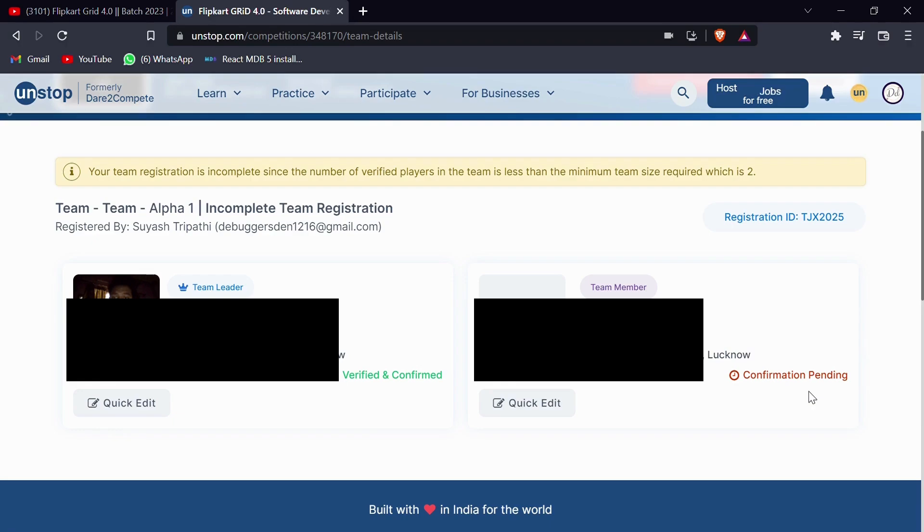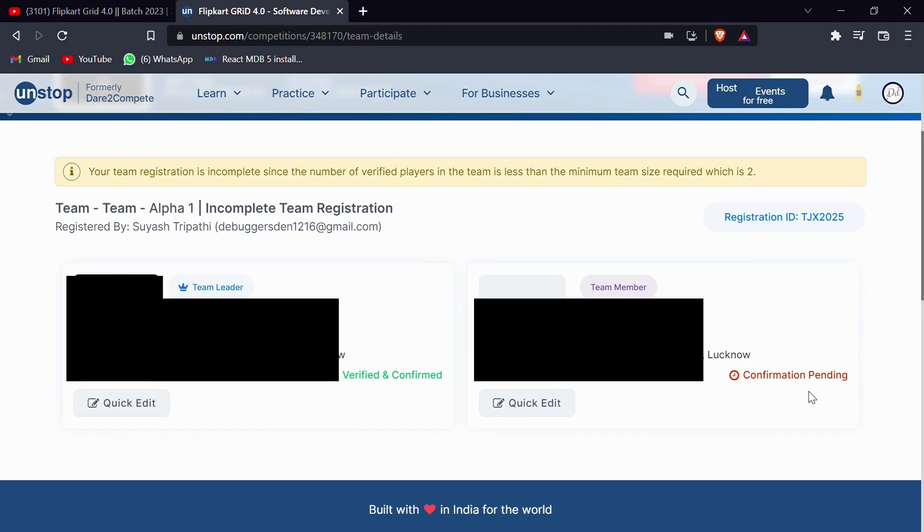After submitting, you will see this kind of scenario where you will see team leader is verified or whoever has been registered is verified, but your team members are not verified. So there was a confusion about how they can also get verified.